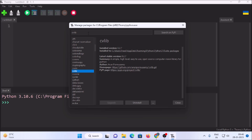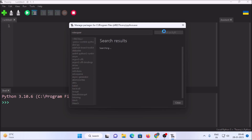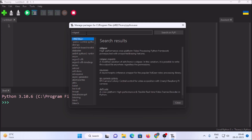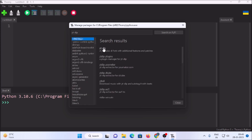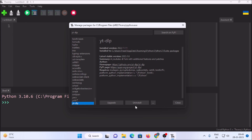We're going to use a live CCTV camera frame, so we need the VidGear package and the yt-dlp package. Search for vidgear on PyPI — the package name is simply vidgear. Click install. Then we need yt-dlp because we're going to use a live CCTV stream from YouTube. Search for yt-dlp on PyPI, click the first result, and click install.